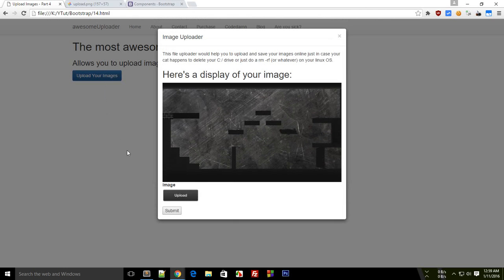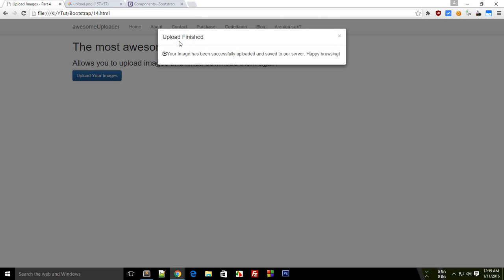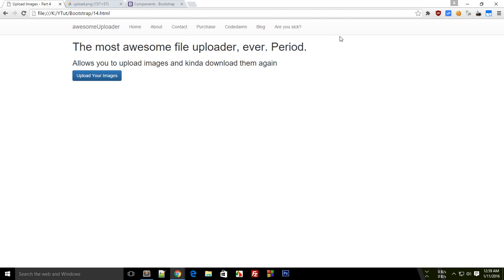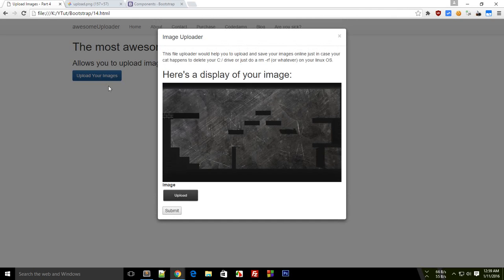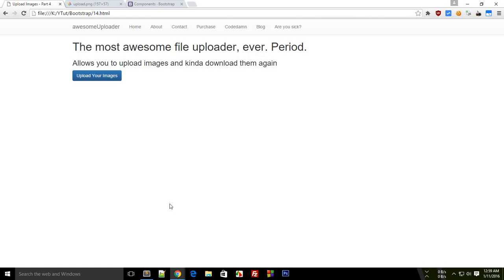I want you guys to remove this code what I have created in this tutorial which says upload finished. Instead, what I want is that whenever you click submit, what happens is a nice little table is formed in here, a table with a row. This column would contain the image, a little small image.